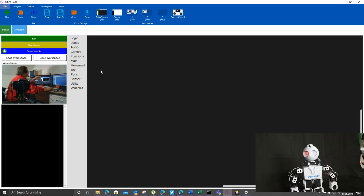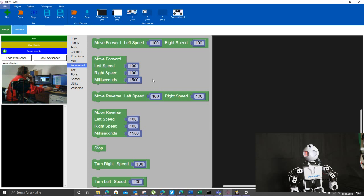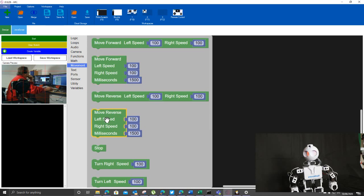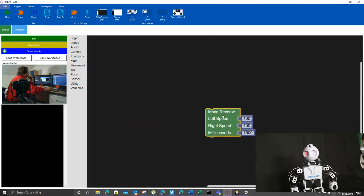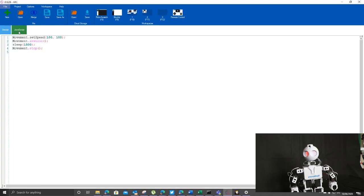You can also do things on here like for instance if I wanted movement and I wanted to move forwards to turn right or turn right or whatever. I can take that and once that's on there, if I look in JavaScript.